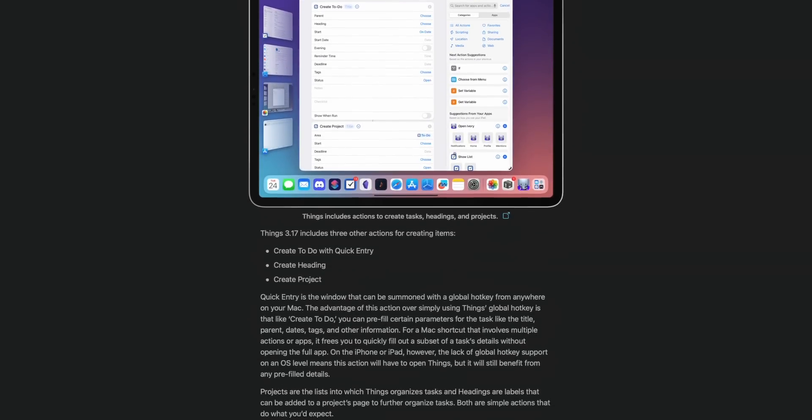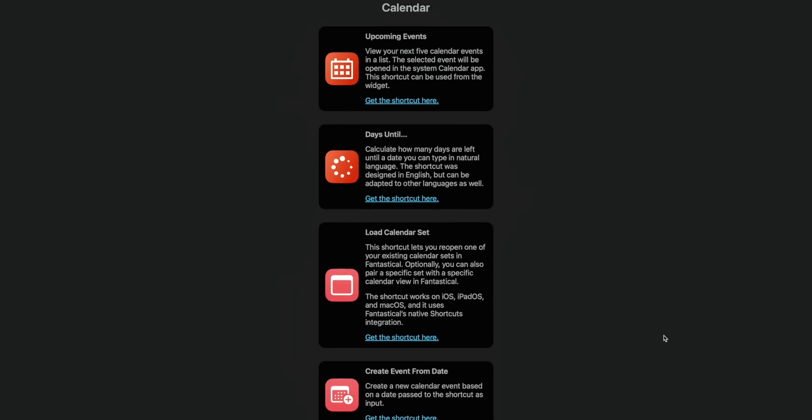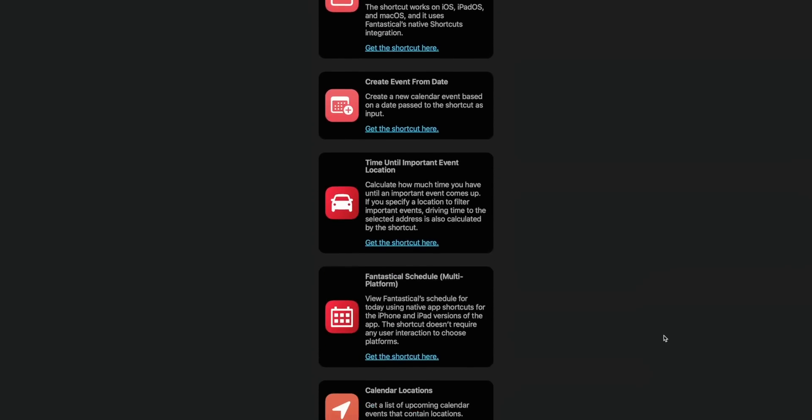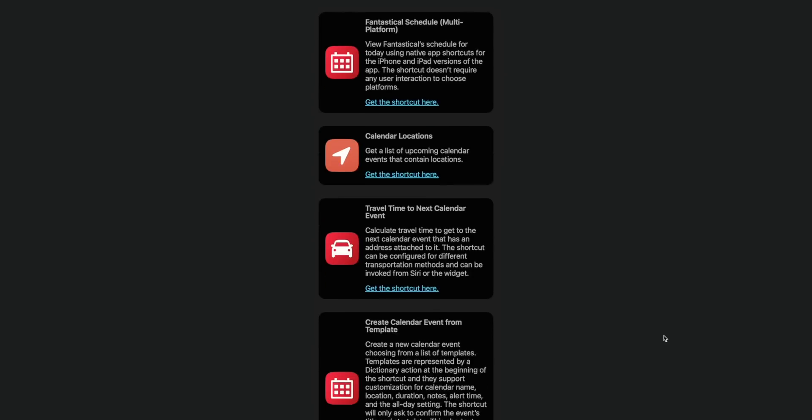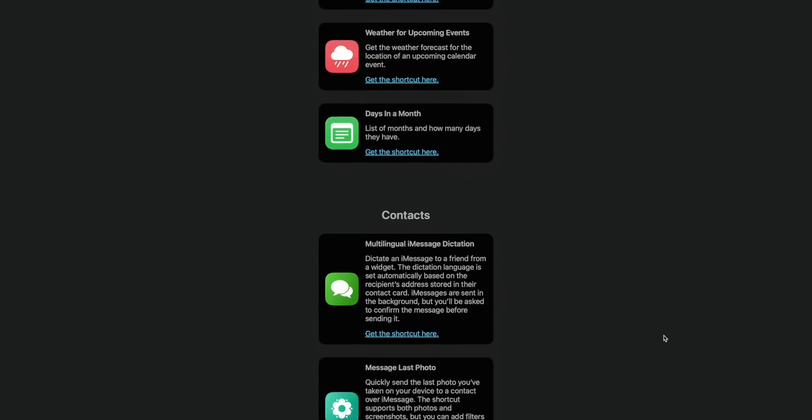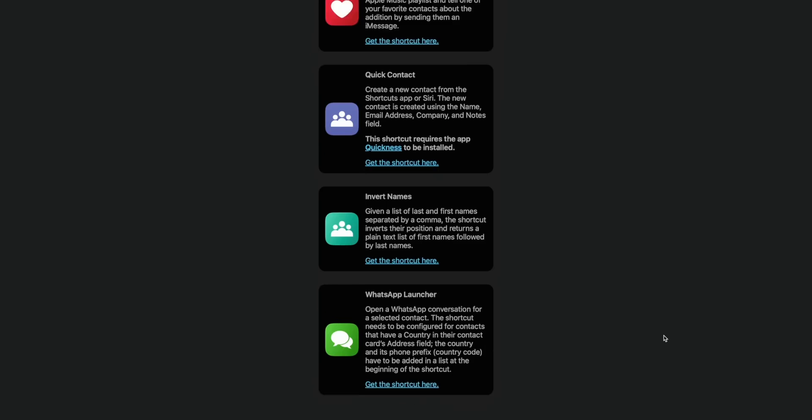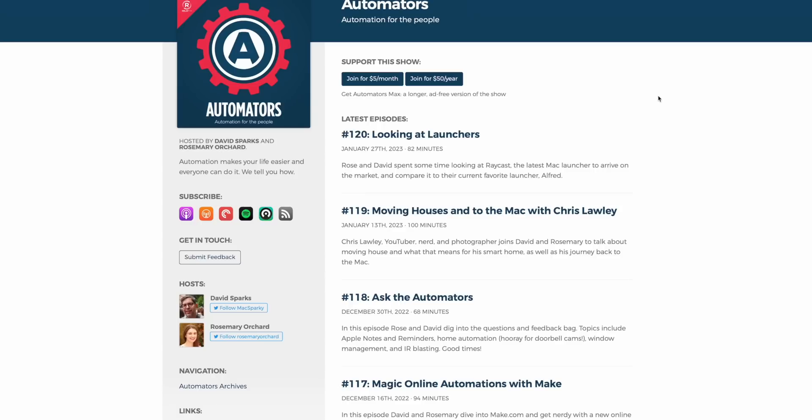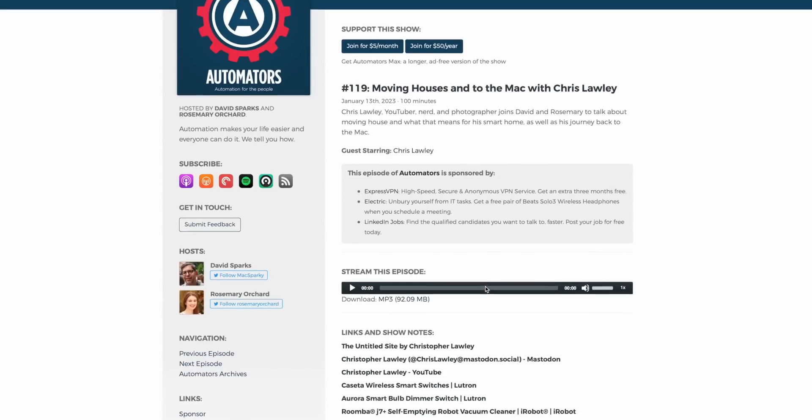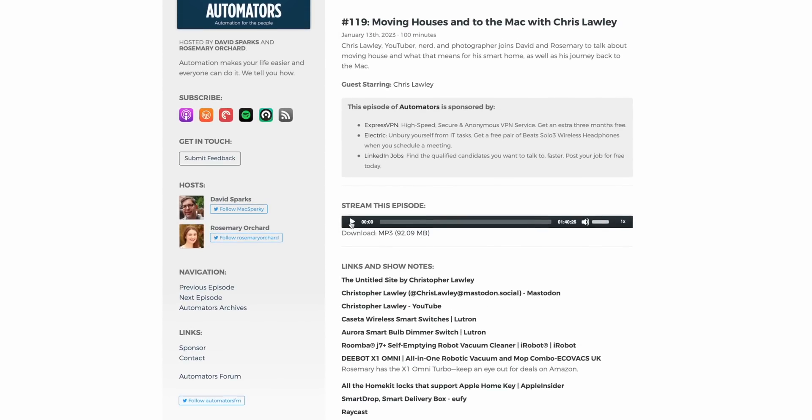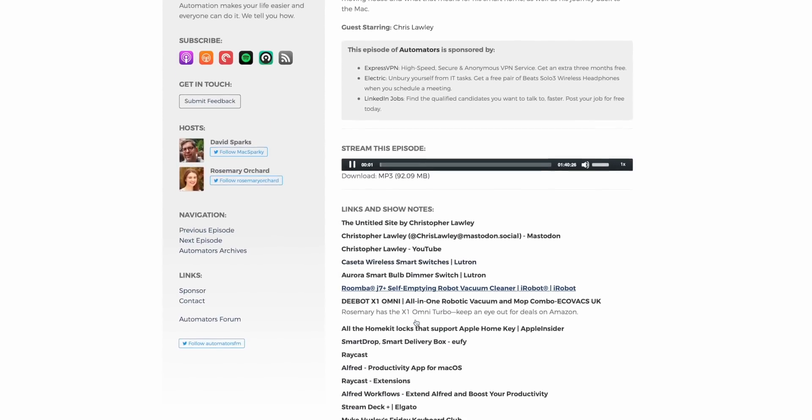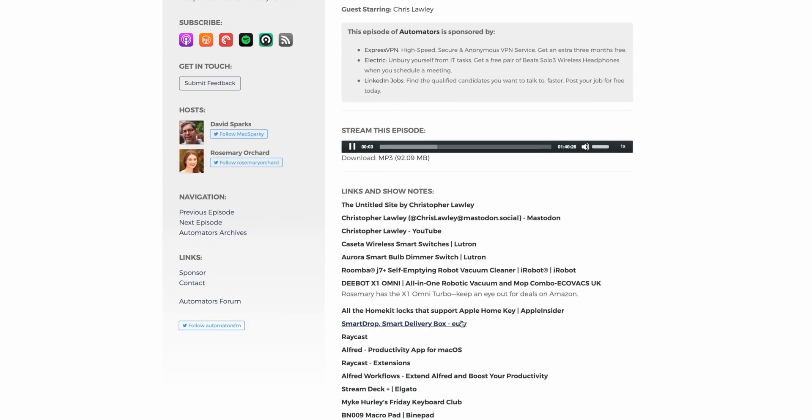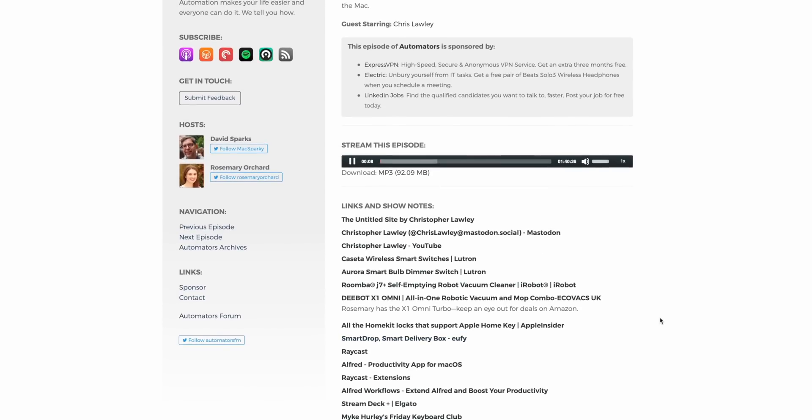My pals over at MacStories, they cover shortcuts a lot as well. They have a shortcuts archive. They have a newsletter and a membership thing where they do a lot of stuff with shortcuts. And even just in their regular blog posts, they talk about shortcuts a lot as well. And then lastly, I want to mention the Automators podcast. This is one I've been on a couple of times. I can link my episodes that I've been on in the description below if you want to check them out. But they talk a lot about just automation in general, but they do cover shortcuts quite a bit. So those are some more resources for you if you're looking for even more shortcut stuff.